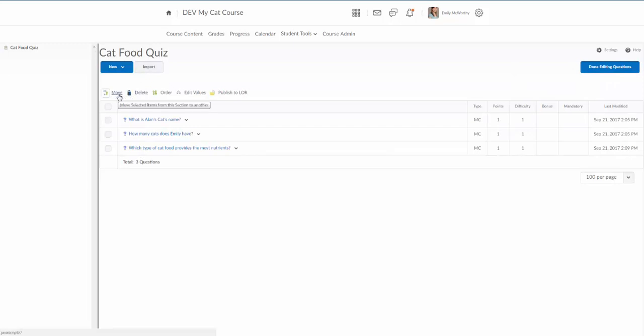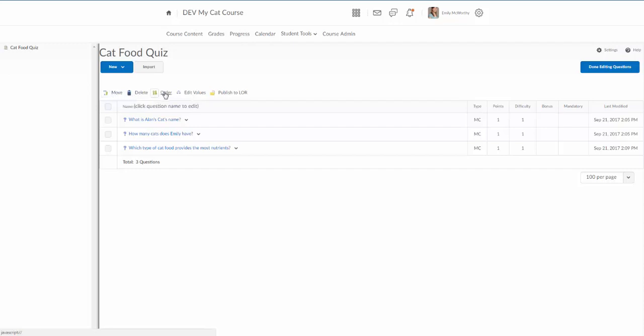And I cancel out of that. I can delete questions this way. I can move questions around. Ordering is moving them in and out of folders or sections. If you're not using sections here you're not really gonna use that probably. Ordering questions is ordering the actual order of the question so that's probably more what you're going to be using here.